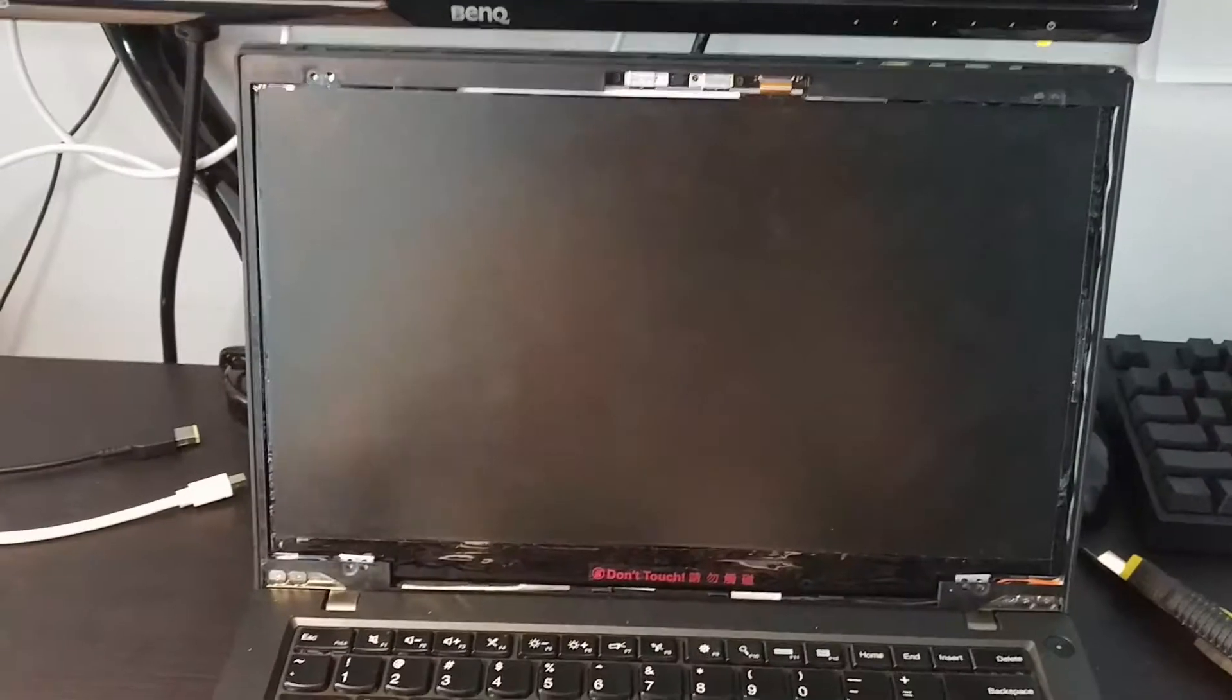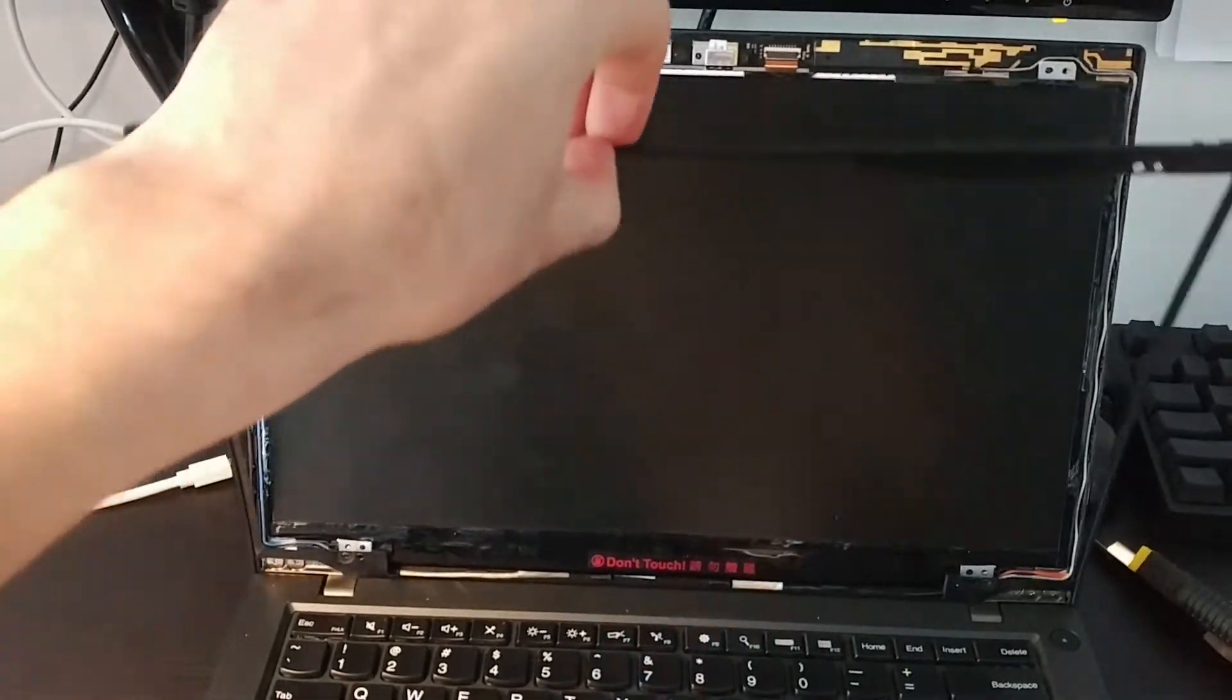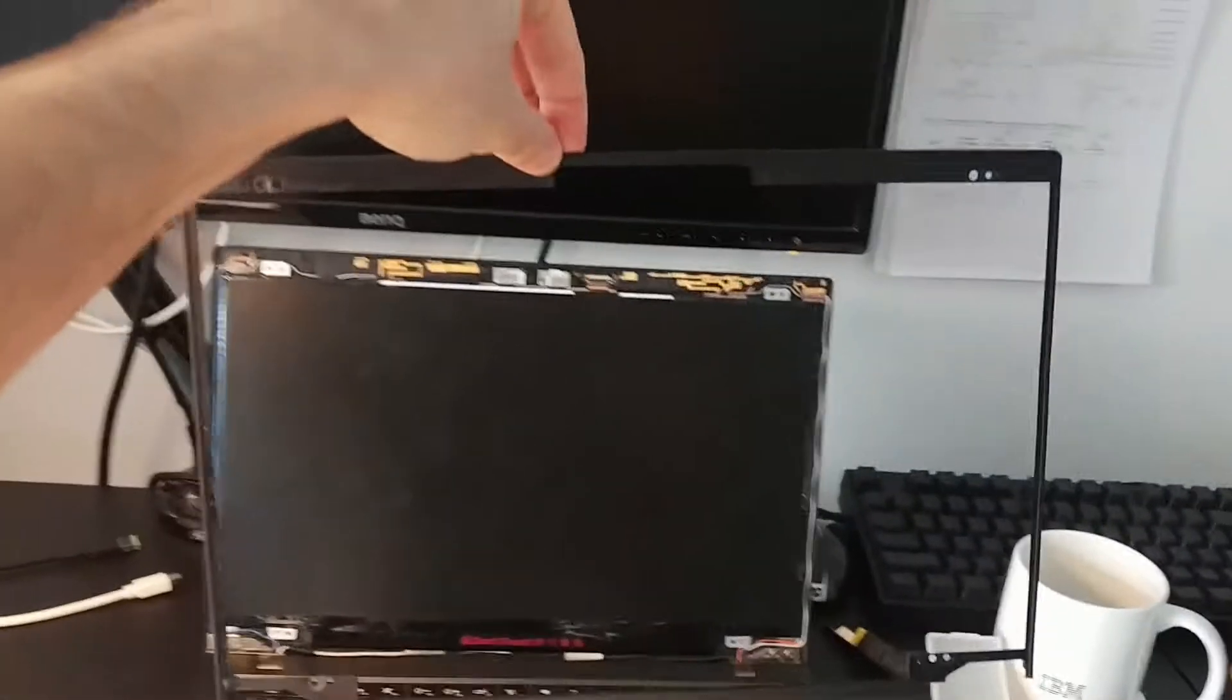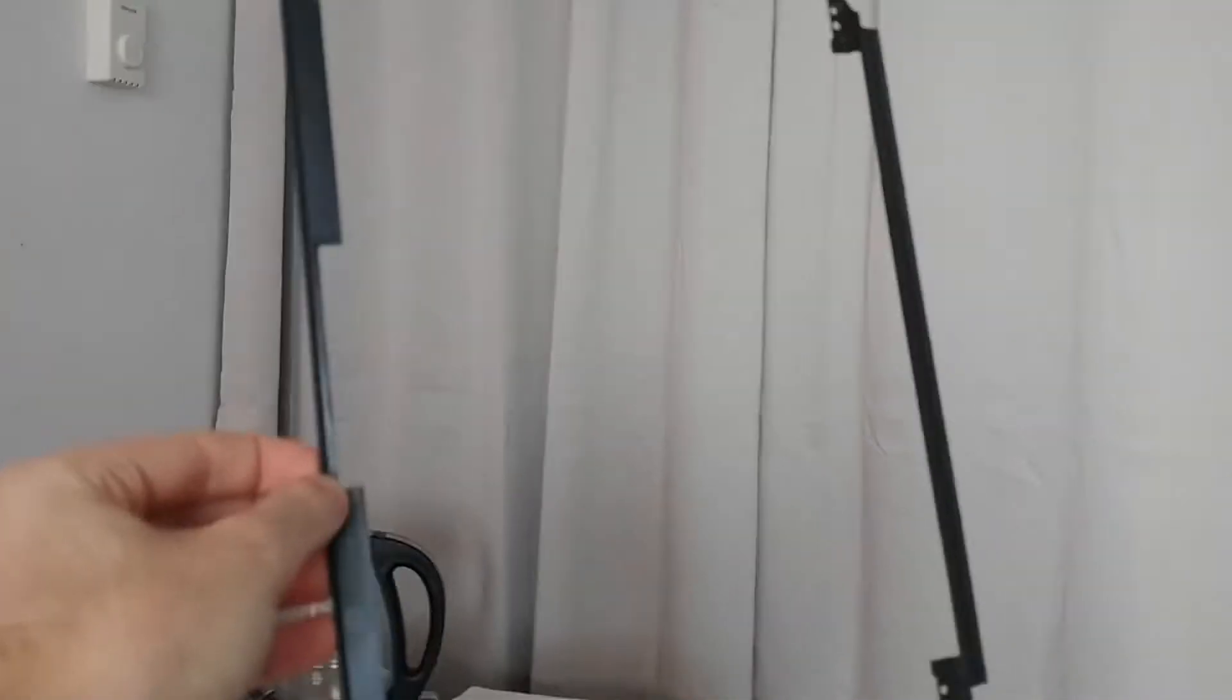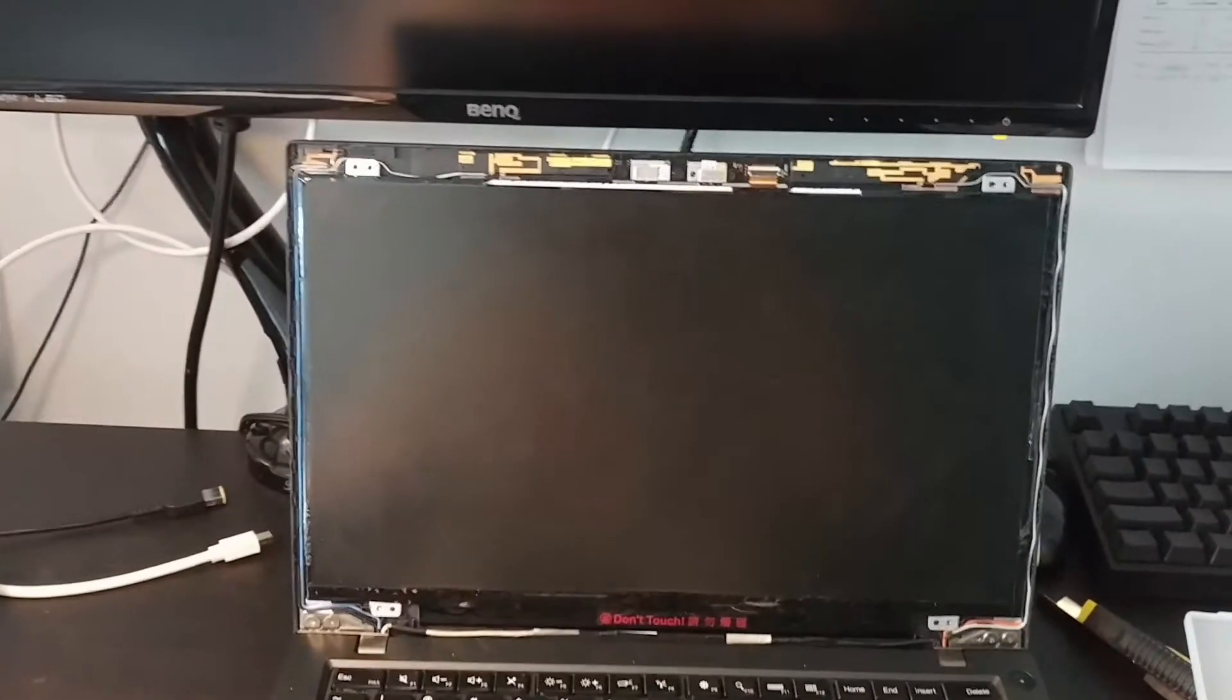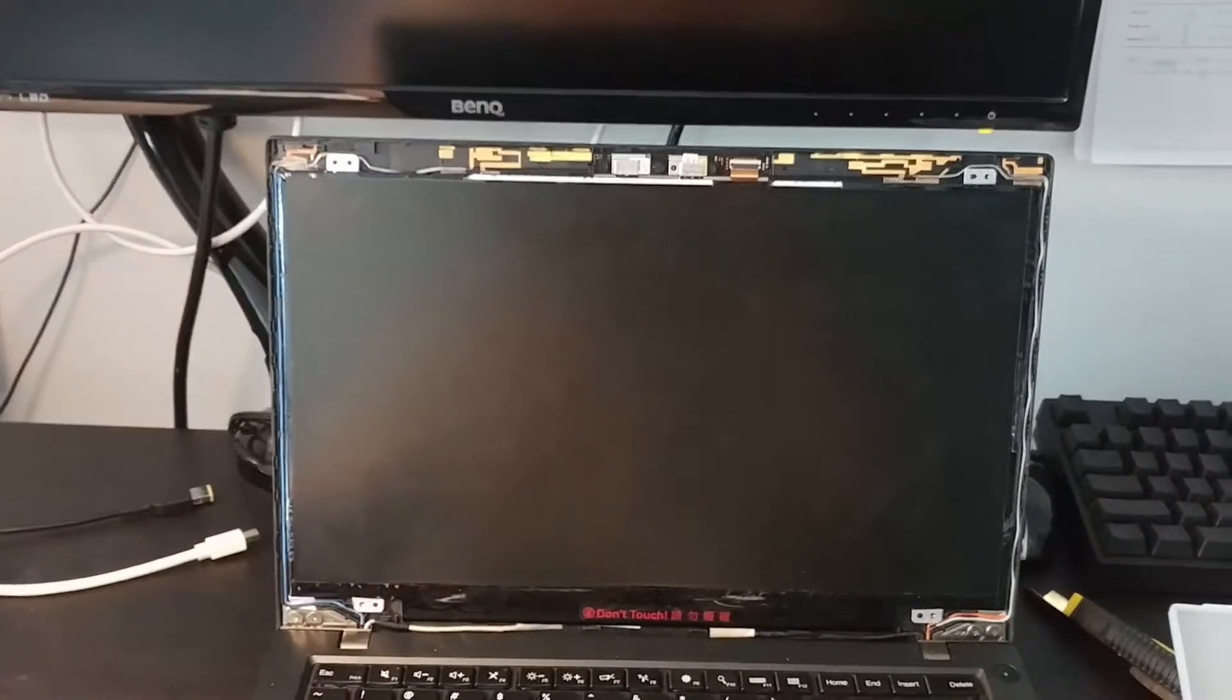All right, with that done, you can simply lift the bezel forward and out. So you have this plastic square thing, and you can put that somewhere else. And this is what we're left with.